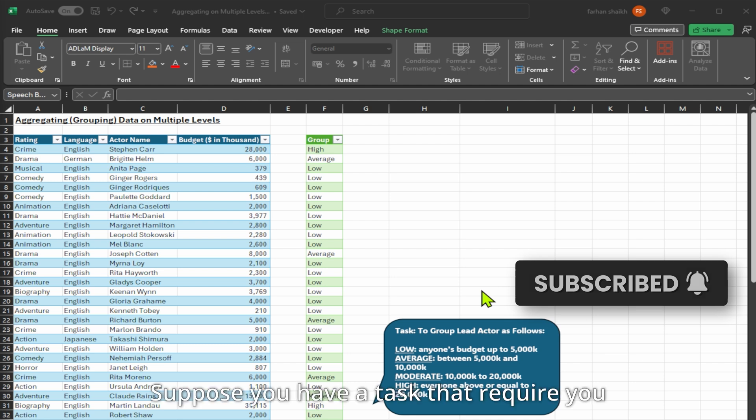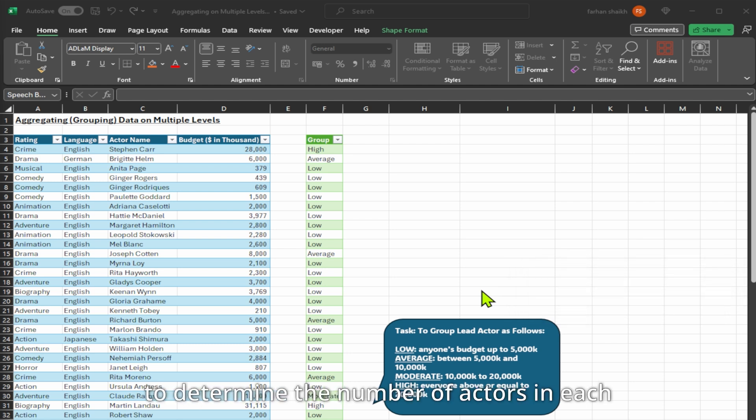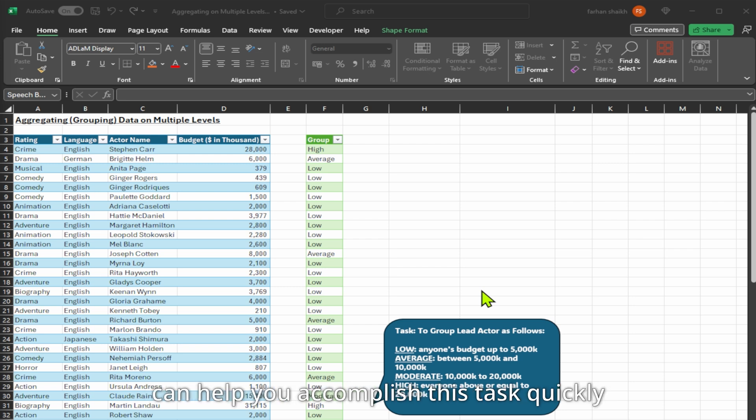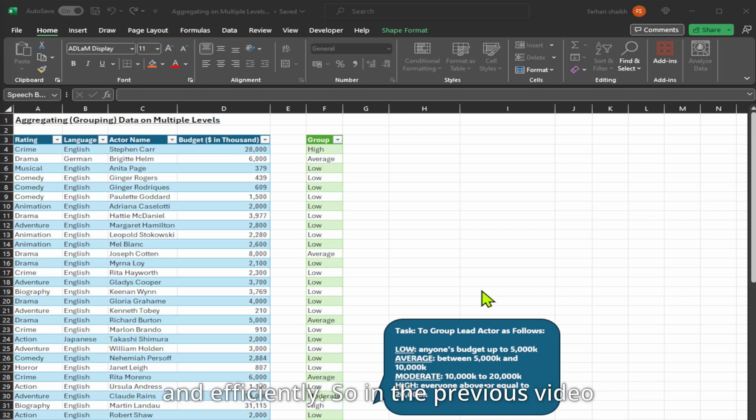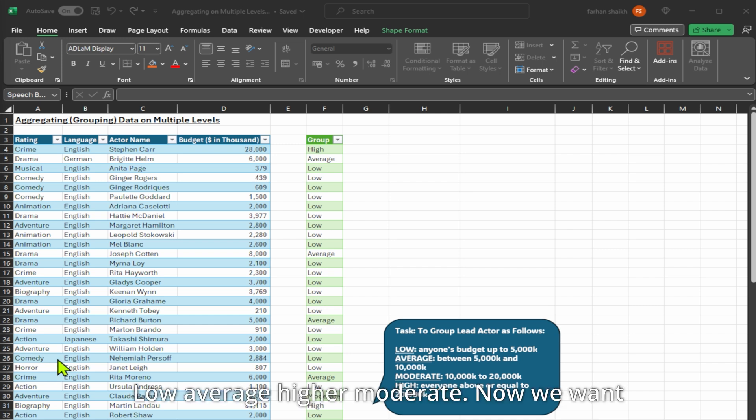Suppose you have a task that requires you to determine the number of actors in each rating and group. In that case, group by can help you accomplish this task quickly and efficiently. In the previous video we created groups based on rating: low, average, high, and moderate.